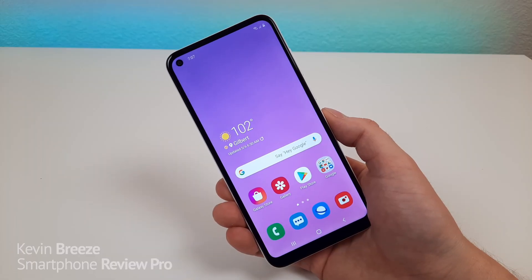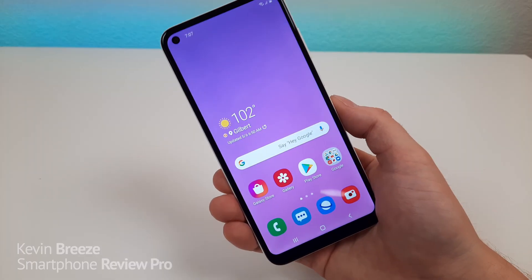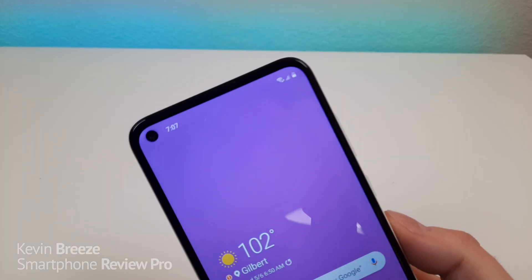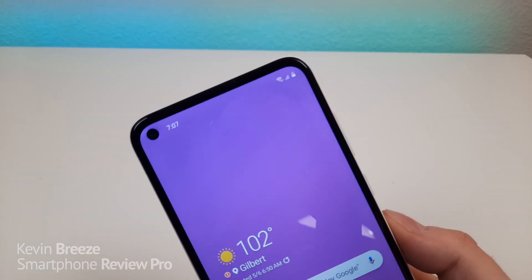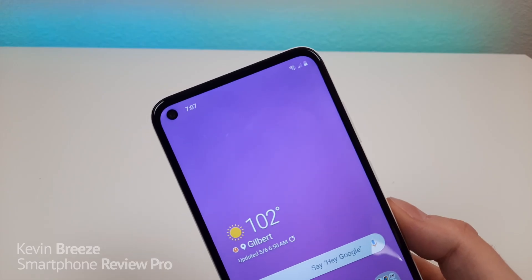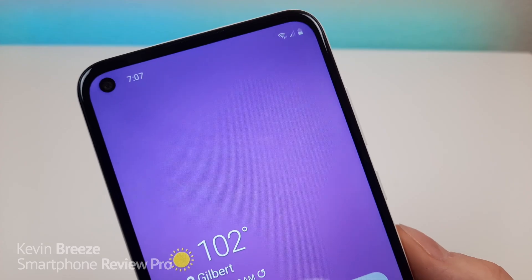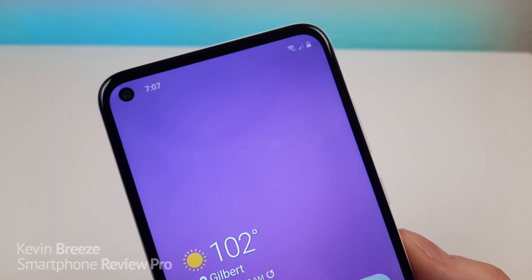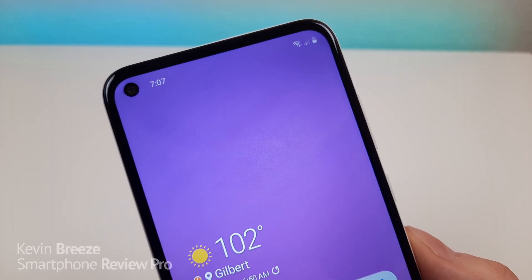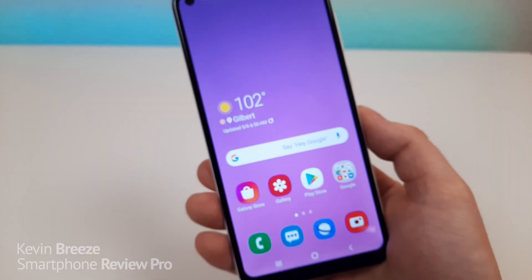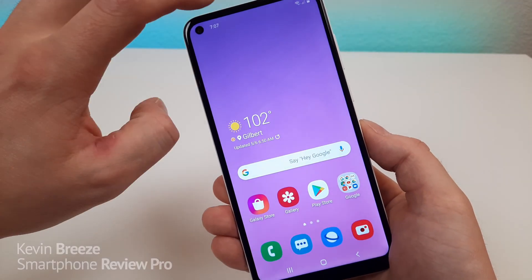The first tip I want to show you is how to see the battery percentage in the upper right corner at all times when using the device. By default, you can't see the percentage — you can just see the battery icon, but that's all.